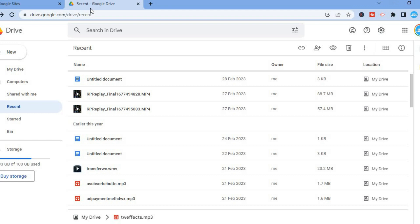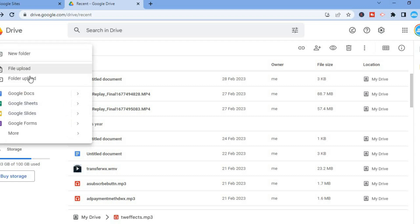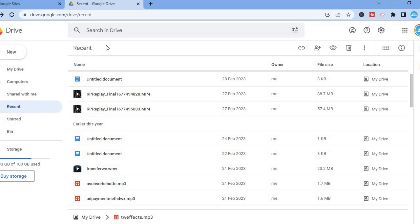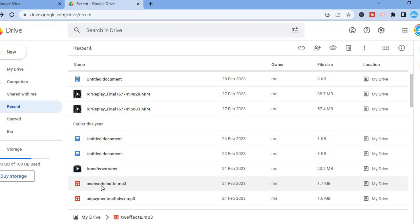You'll need to upload the audio file to Google Drive. To do this, all you have to do is tap on the plus in the top left hand corner on Google Drive and simply tap on file upload and select the audio that you would like to add, or you could tap on folder upload and upload the audio folder.